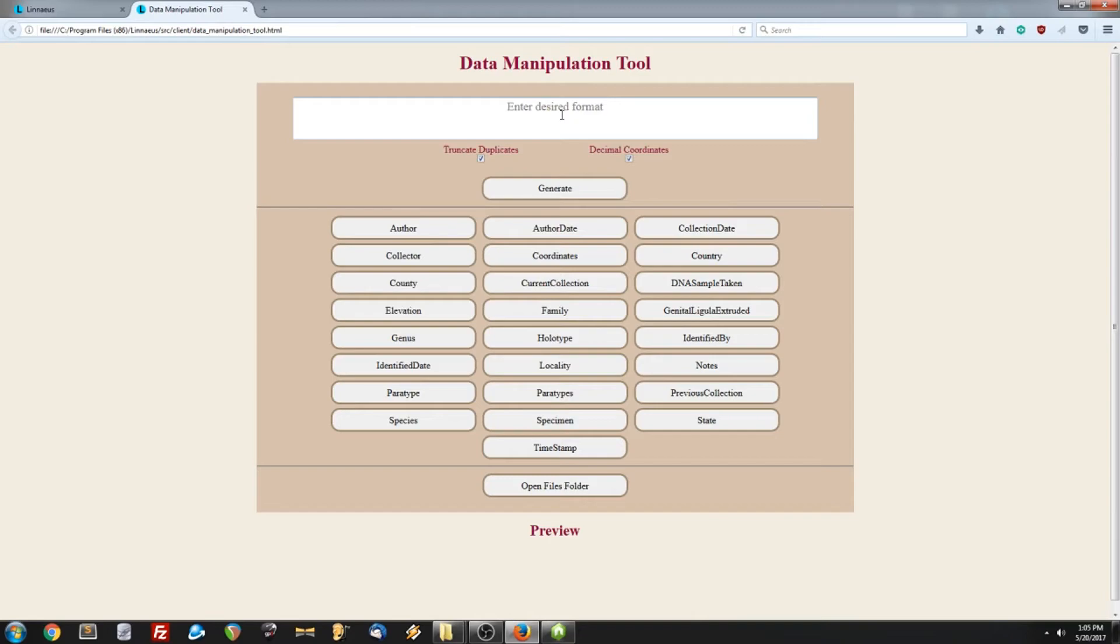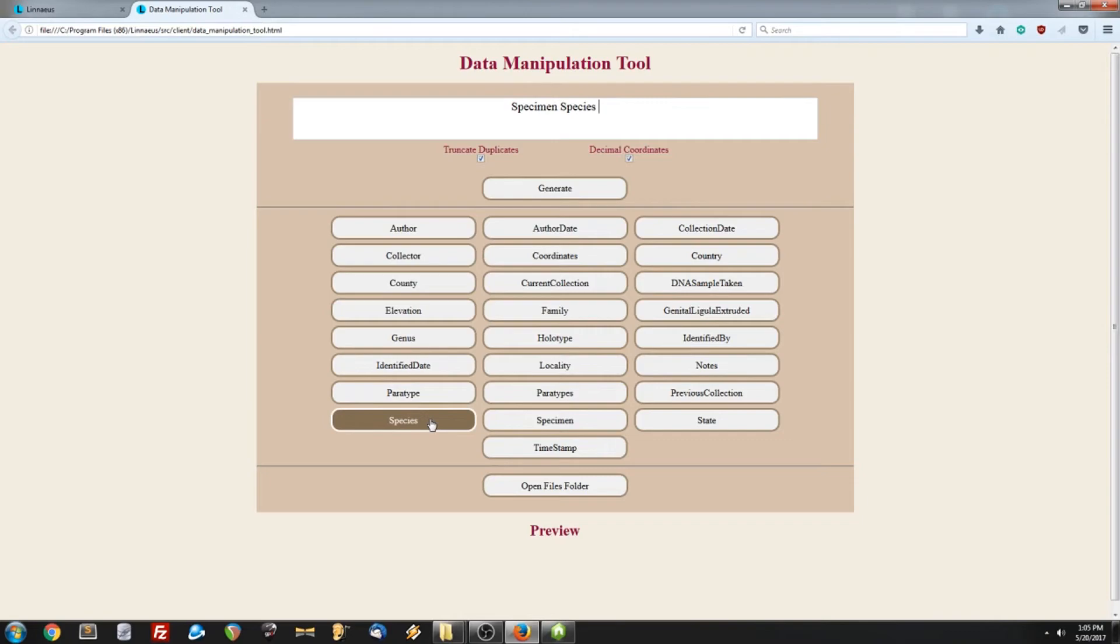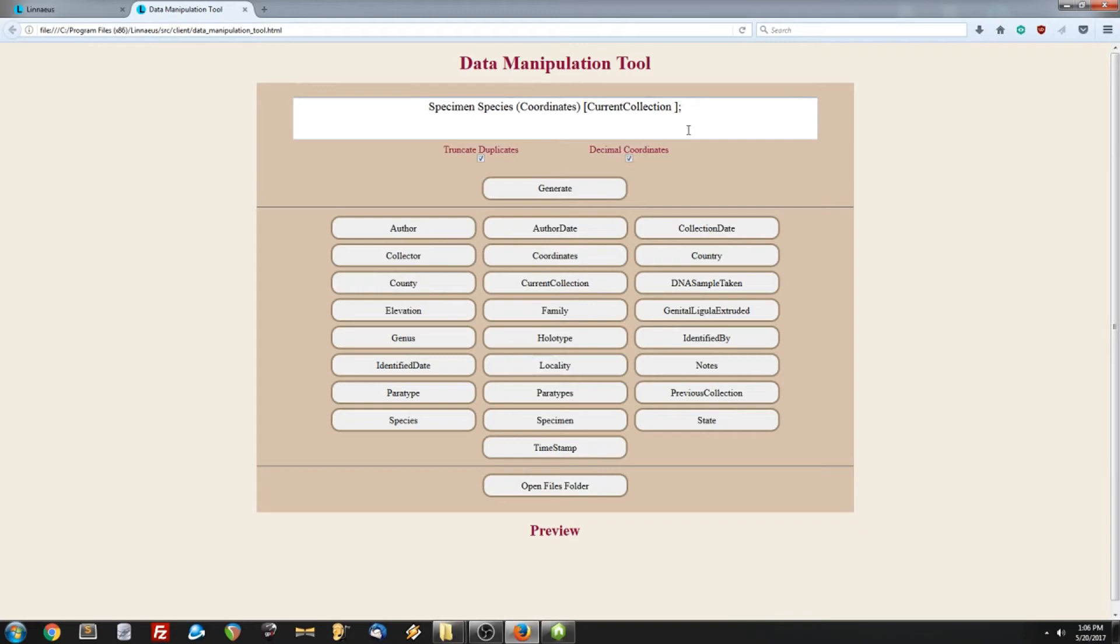Now that that is out of the way, we can figure out how to use this. And essentially, you pick the fields that you want to list in the specific order you want, with any punctuation that you might need. So, let's do specimen first. And then, how about species? And then, let's put the coordinates in parentheses. And the coordinates are the GPS coordinates. And now let's enter the current collection. There we go. And let's put that in brackets. And let's finish it off with a semicolon. So, this is going to be the format that every record will take from our exporteddata.csv file.